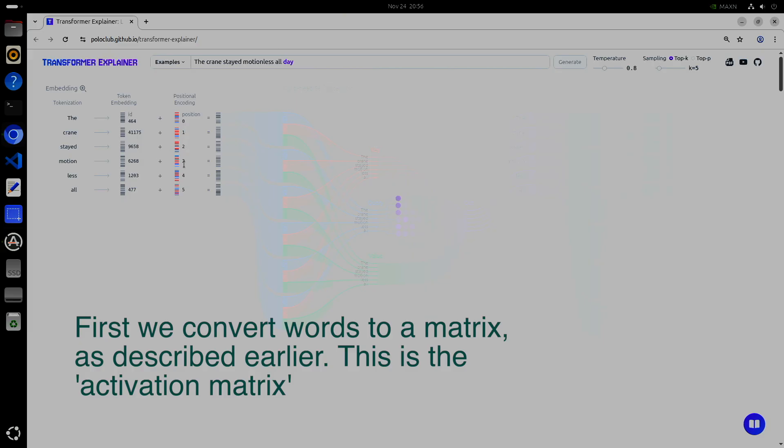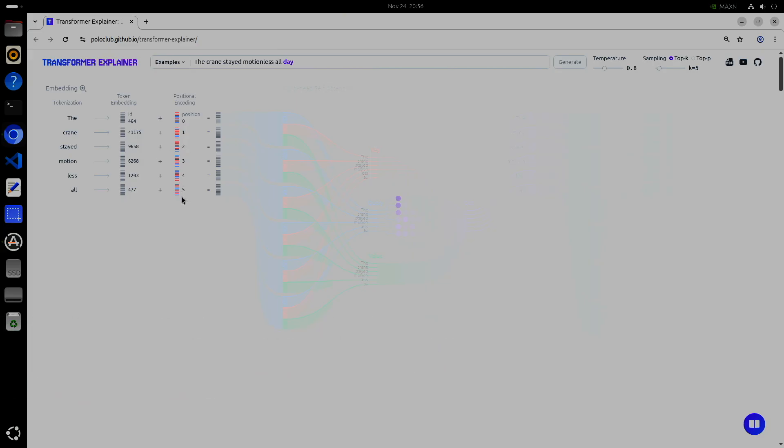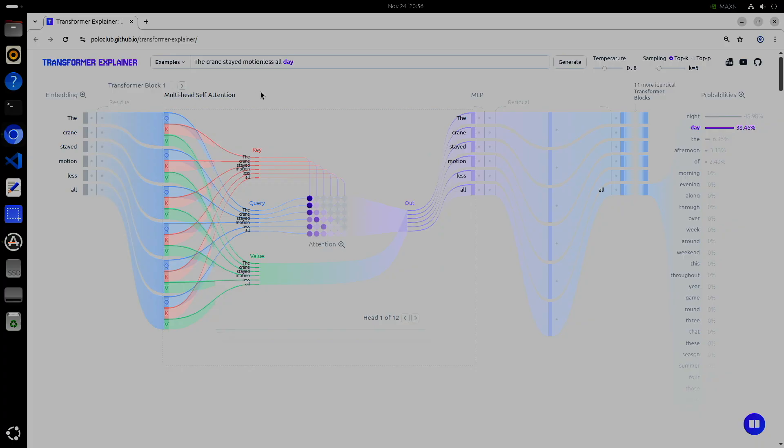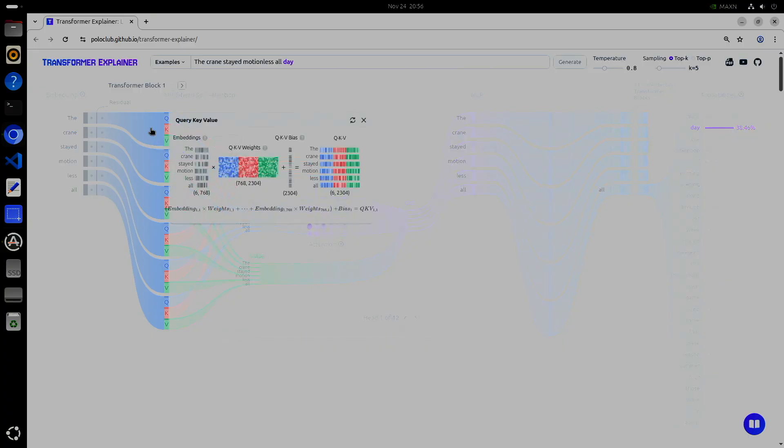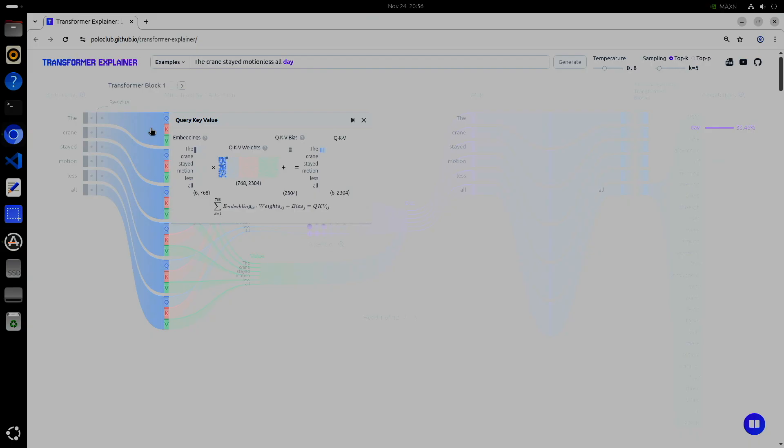Inside every transformer layer, two big compute blocks run back to back, self-attention and the MLP block. In attention, each token asks, which other tokens in this context matter to me?